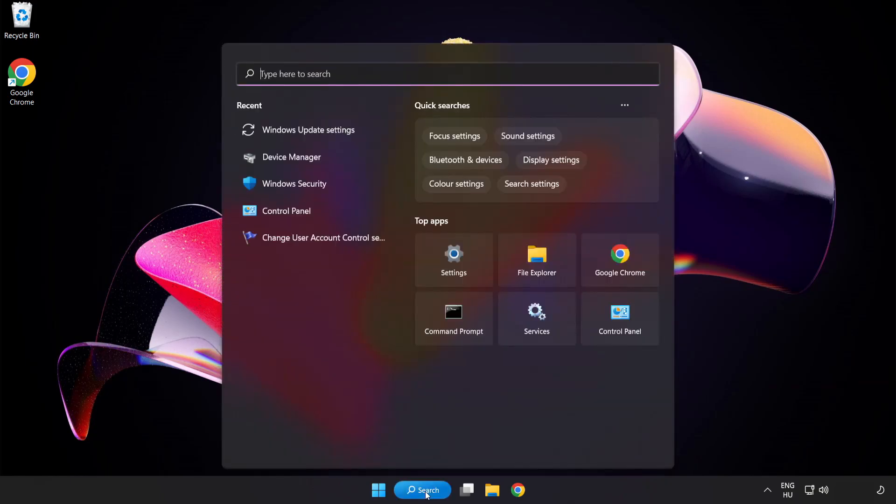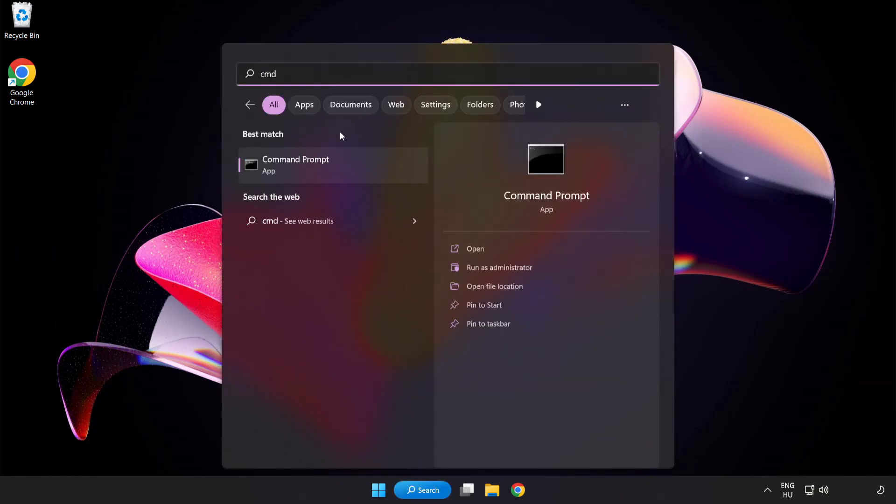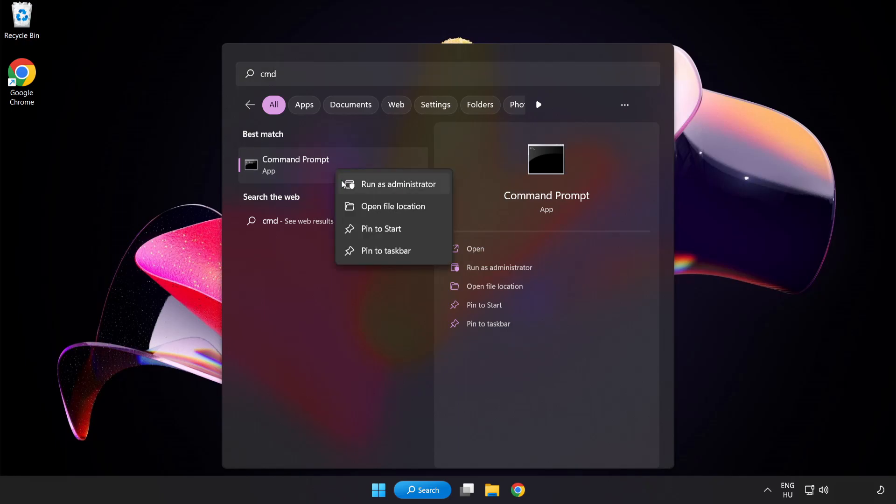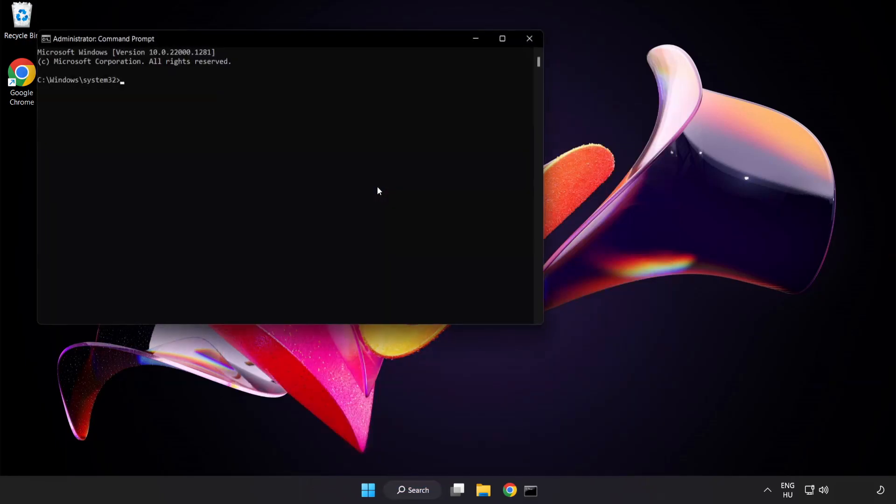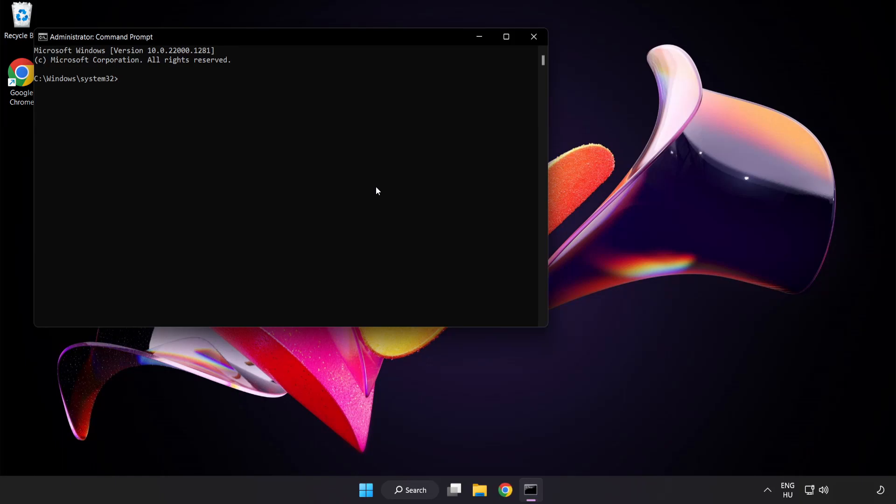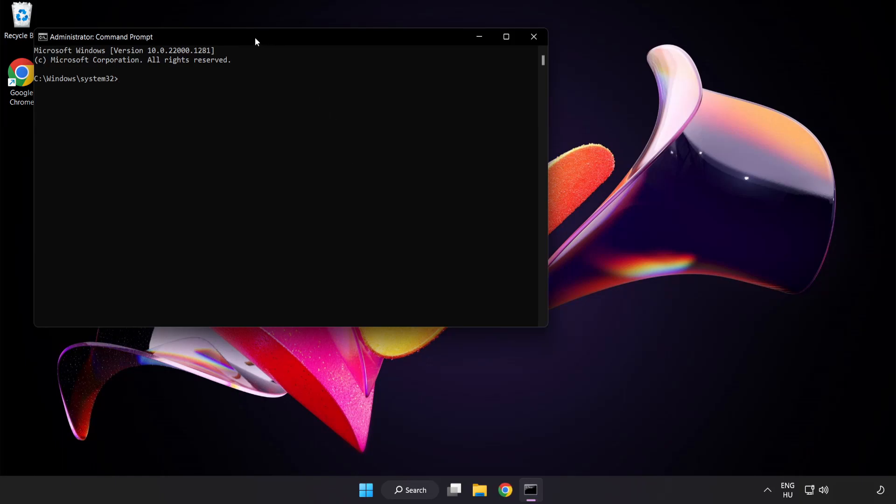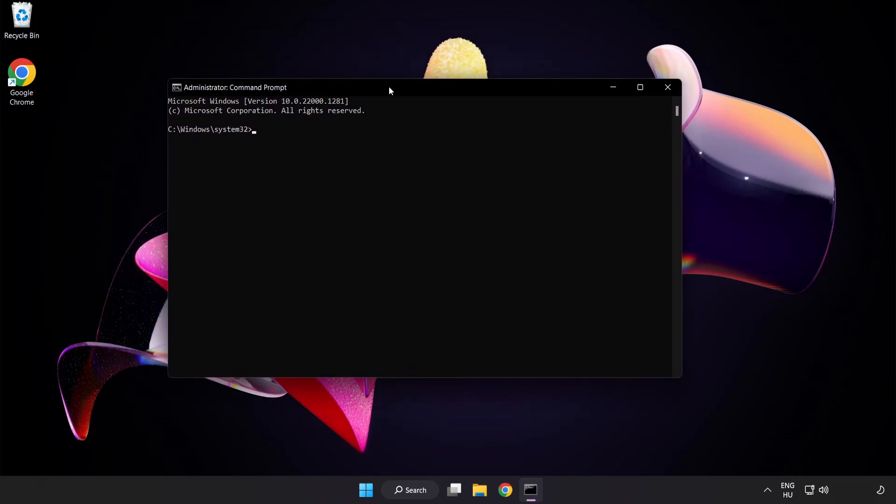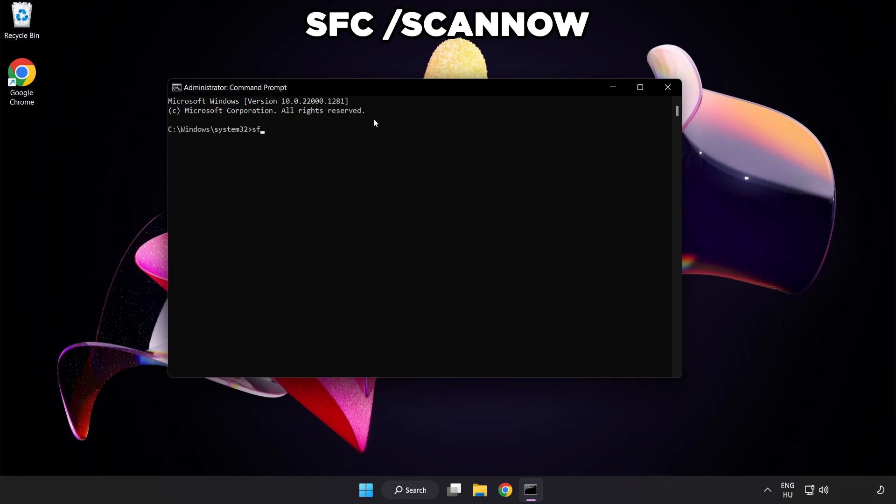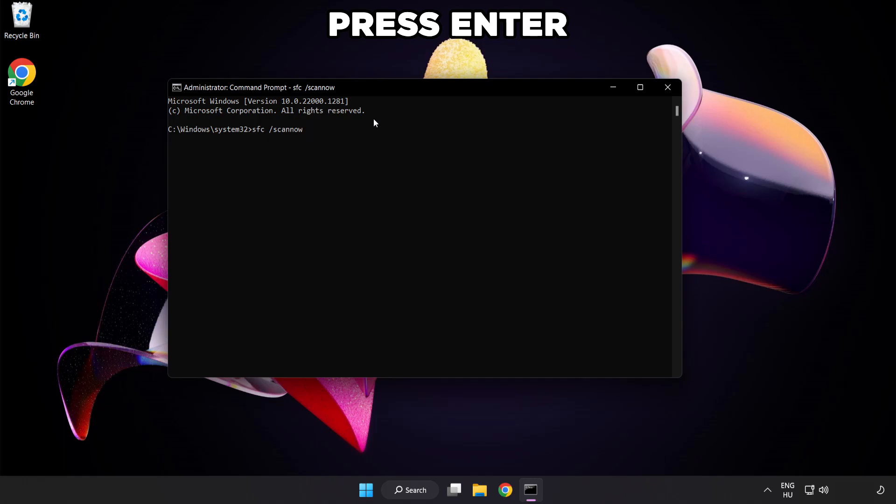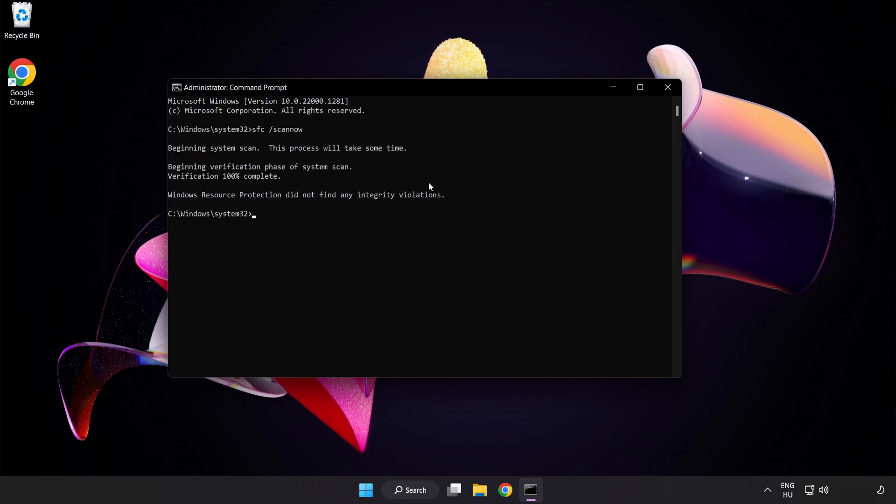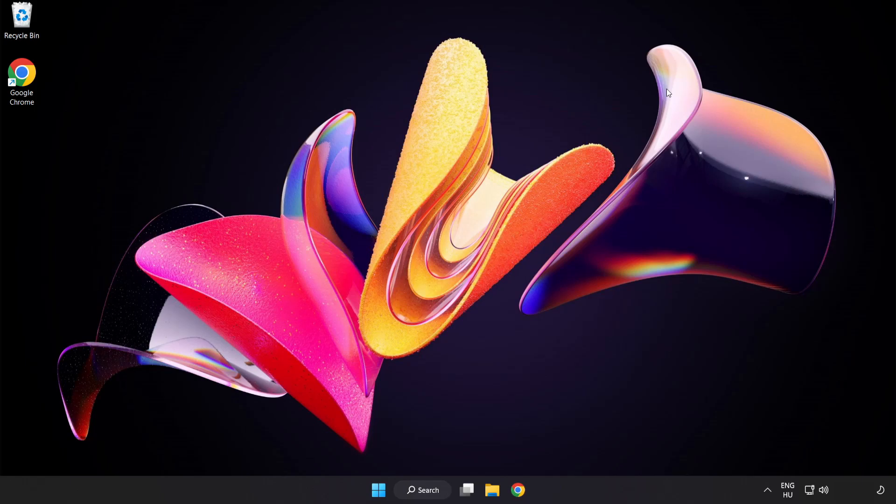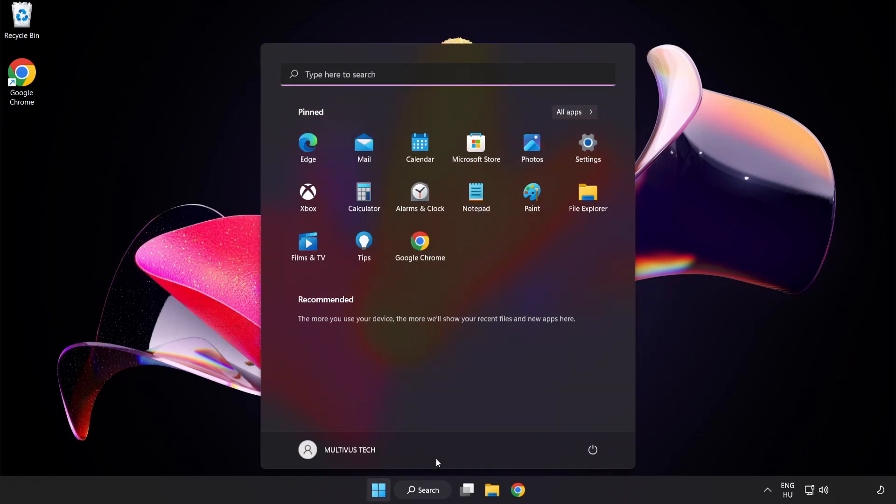Click Search Bar and type CMD. Right-click Command Prompt and click Run as Administrator. Type SFC Scan Now. Wait. After Completed Close Window. And Restart Your PC.